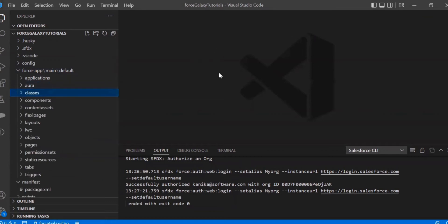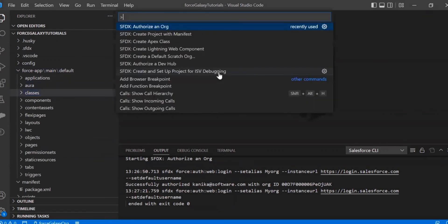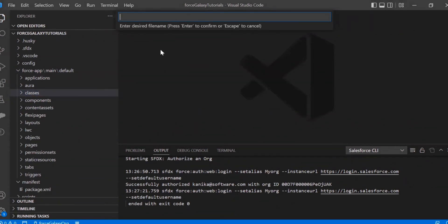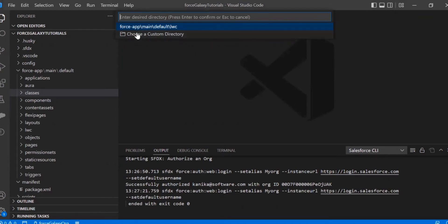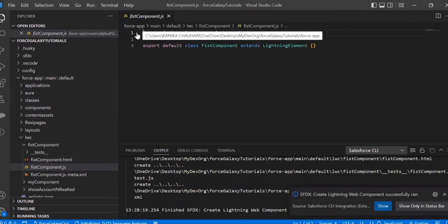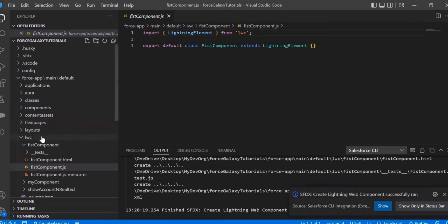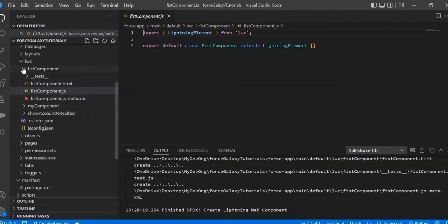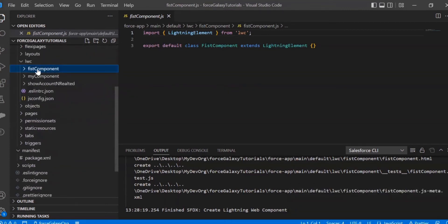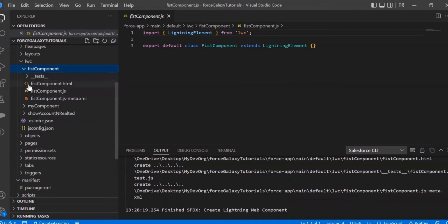Next, we need to create the LWC project. We'll select the function 'Create LWC' and add the file name — let's call it 'firstComponent'. Then we need to select the path to save it, which is in the LWC folder itself. Once we create the file with the name, it will open the bundle where we can find the HTML, JS, and the metadata XML for this first component.